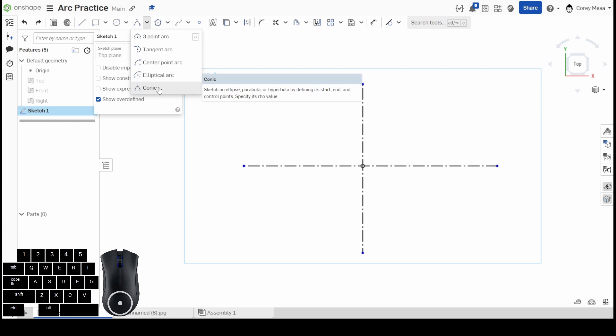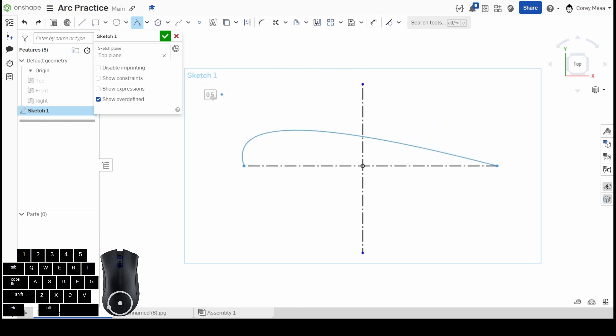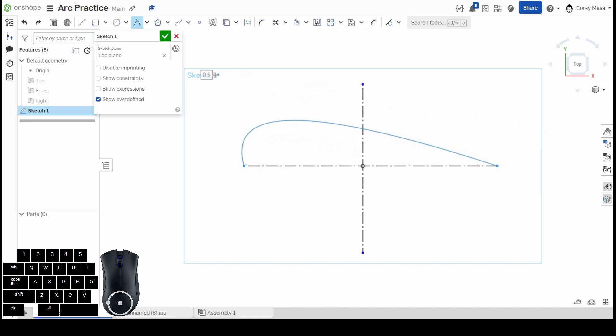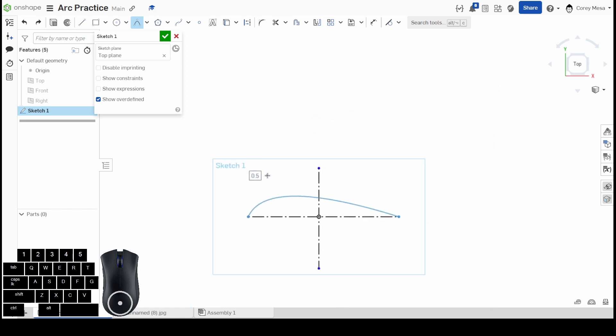It looks very similar to a three-point arc, but there's a lot more math that goes into this. I'll click some points and I get kind of more of a skewed curve, like it says—a parabola, a hyperbola, or other different types of shapes you can do with this.